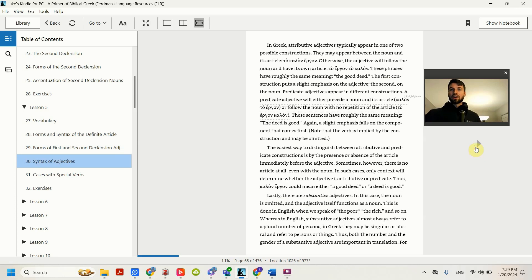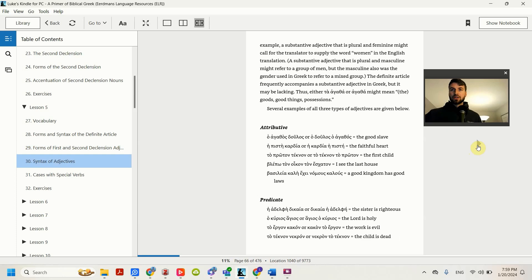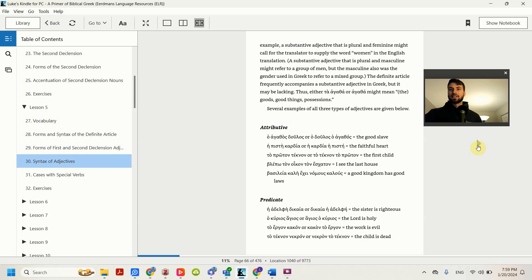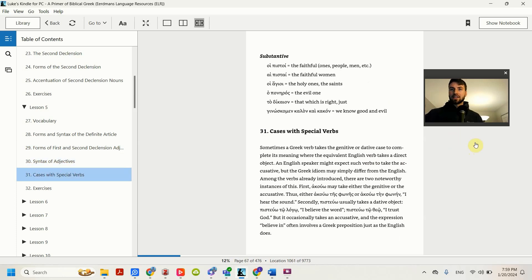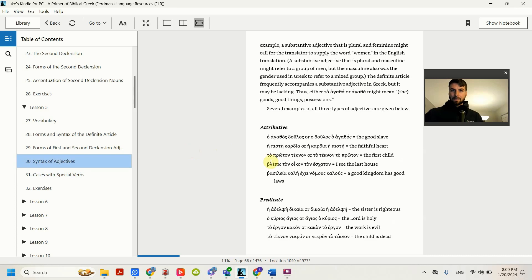There are different ways to make the adjective modify the noun that it modifies. There is the attributive, the predicate, and then the substantive. We're going to talk about each of these.